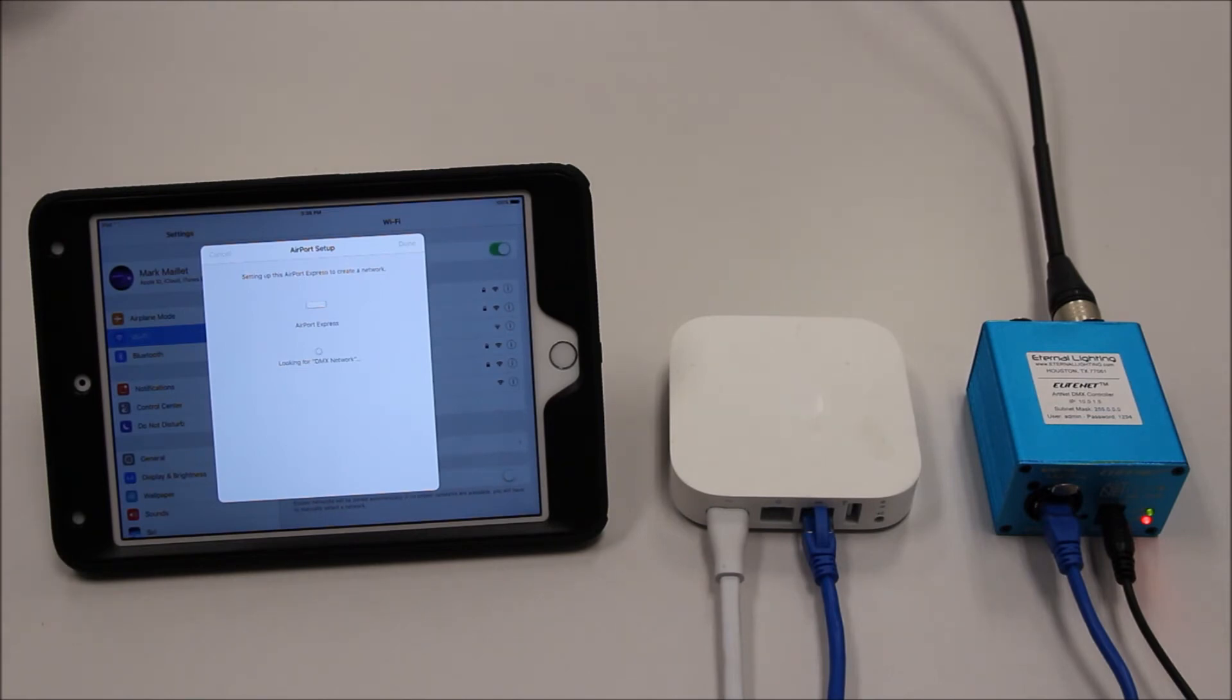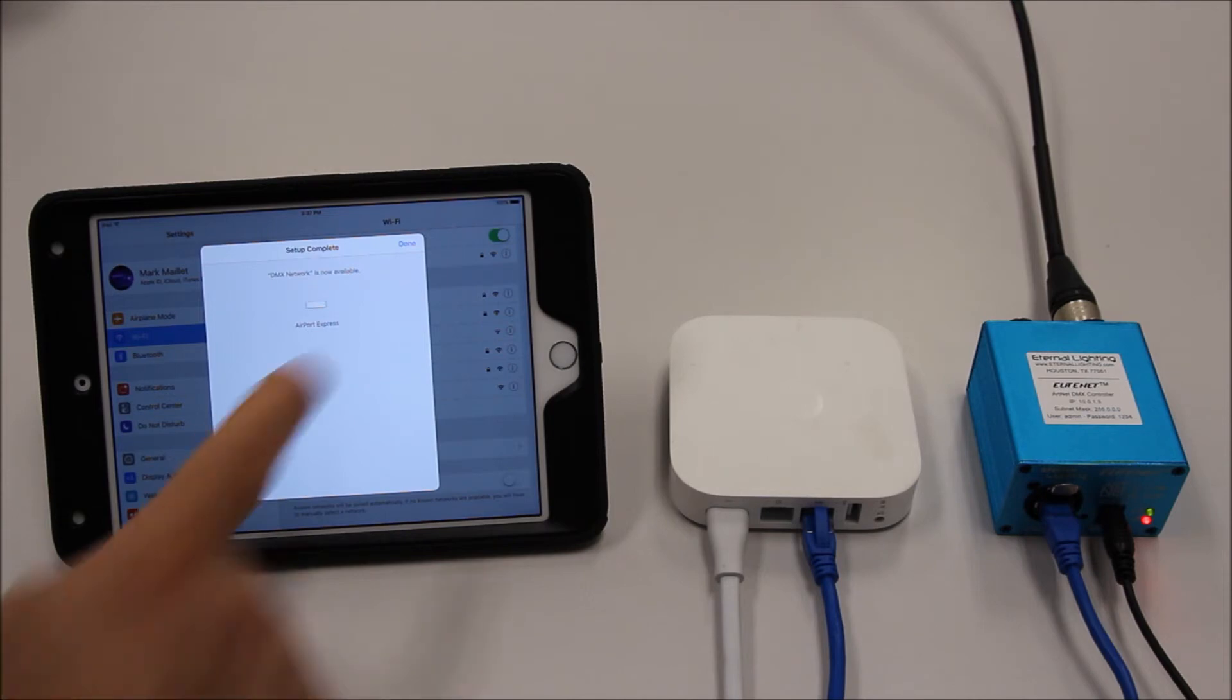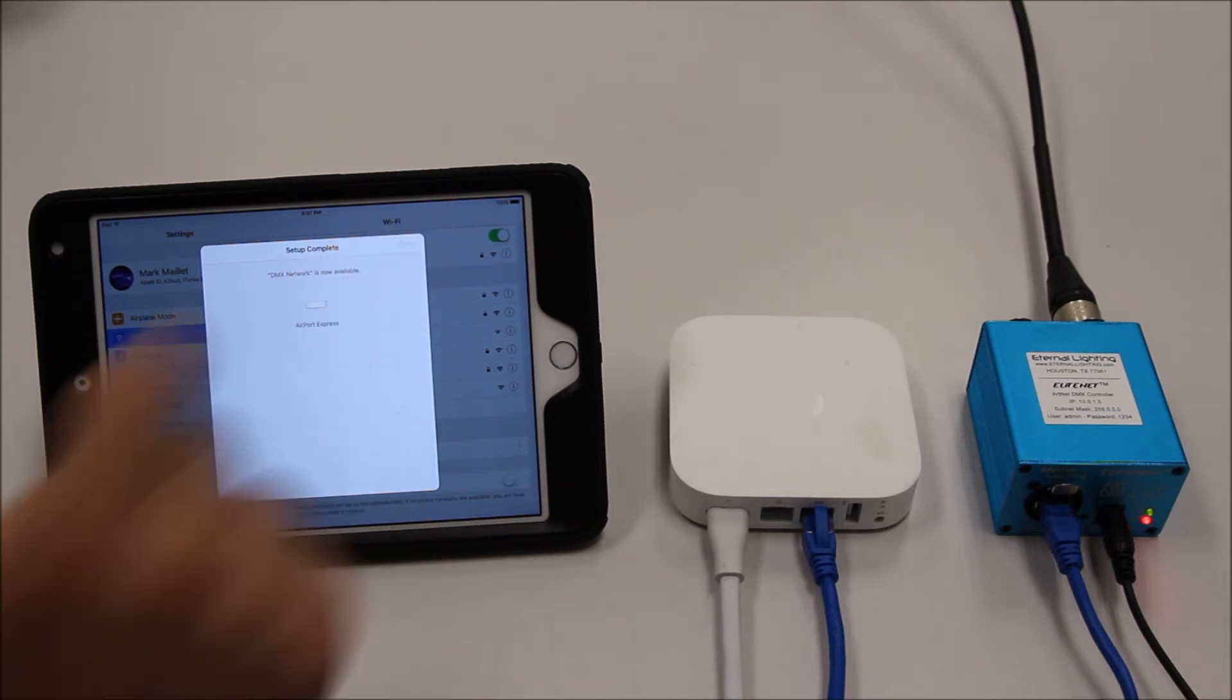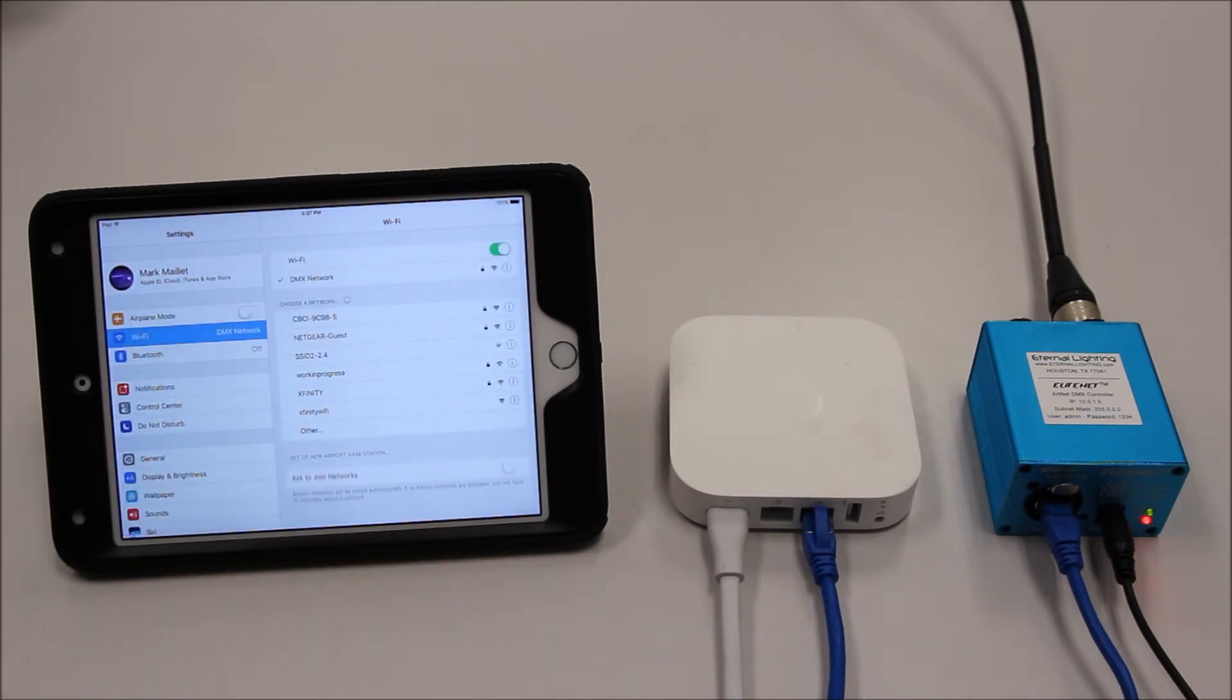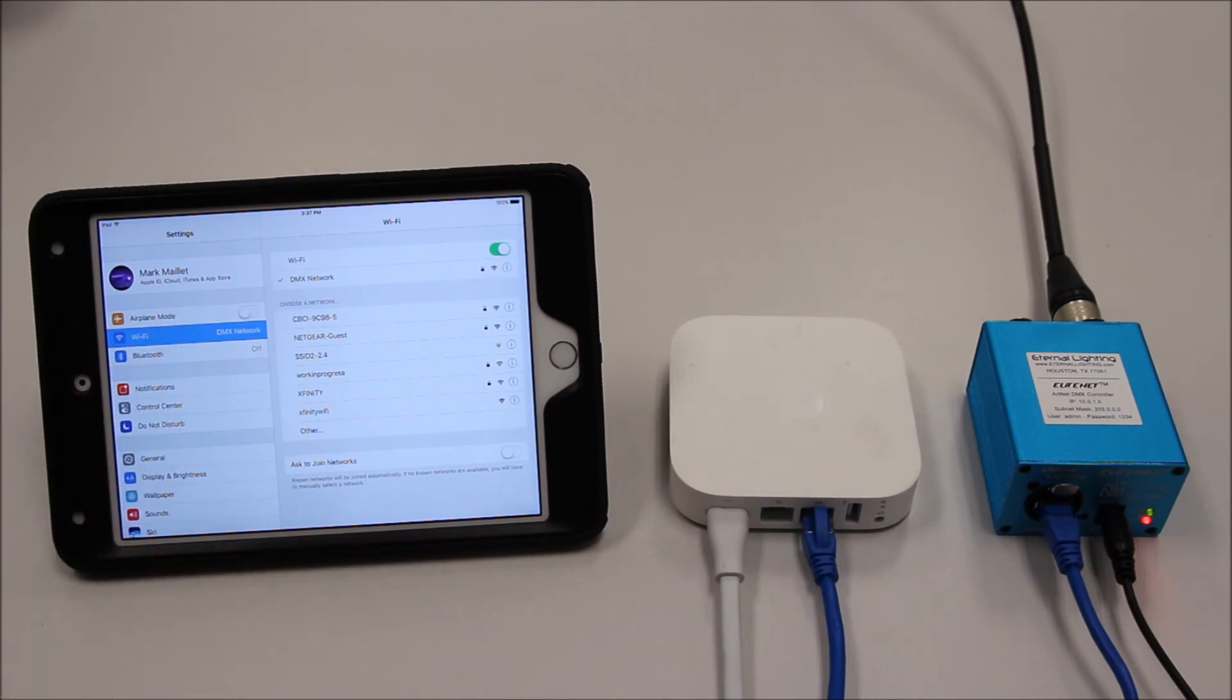Now the Apple iPad is creating the network for the Airport Express. The DMX network we have created is now available. Click Done. You'll see in the Wi-Fi settings that we are connected to DMX network.